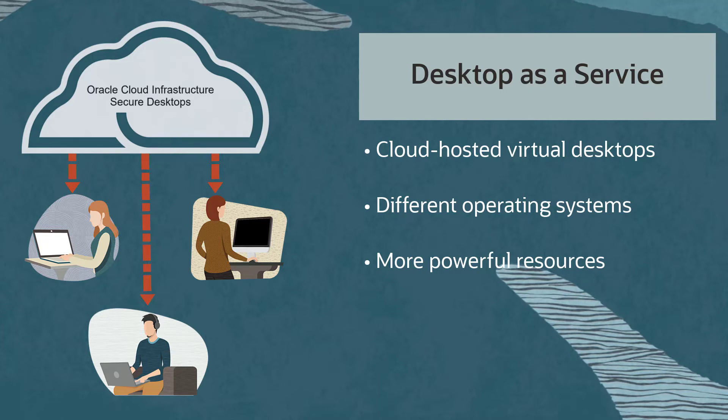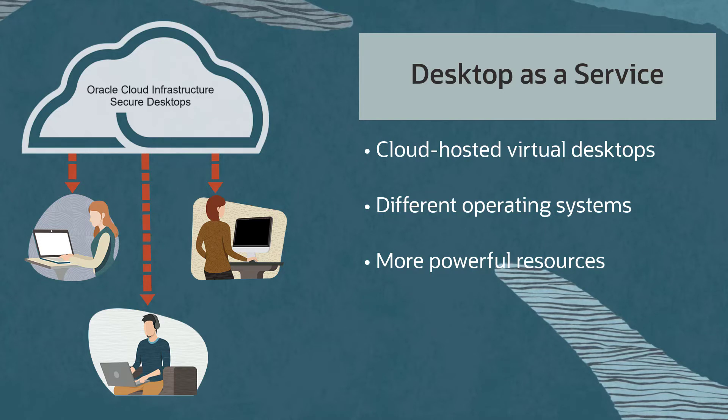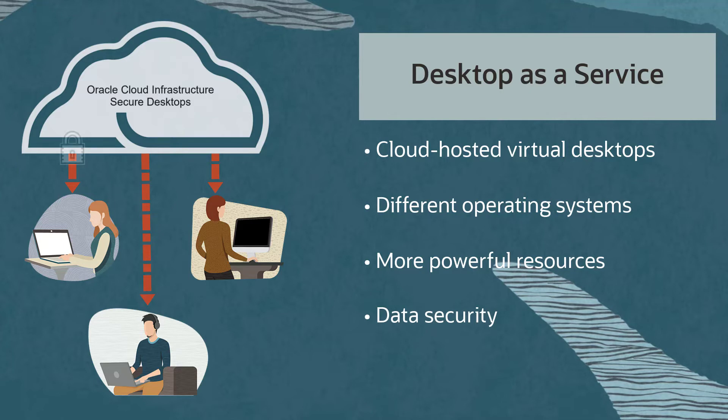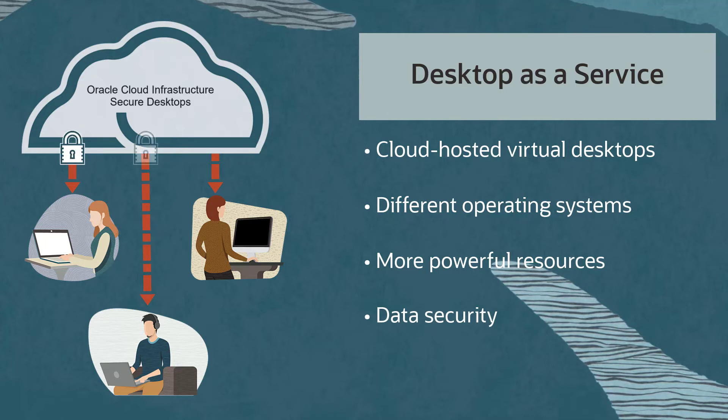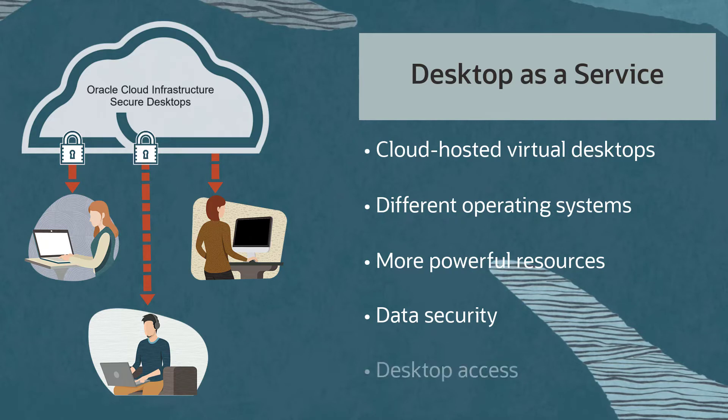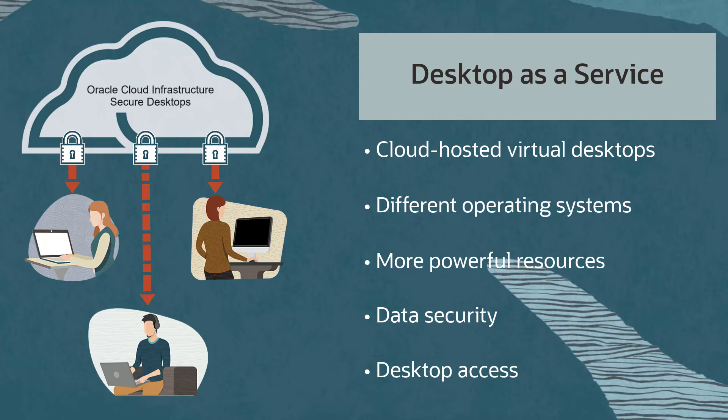Oracle Secure Desktops provides data security by storing data on Oracle Cloud Infrastructure resources and not on an individual client device. Oracle Secure Desktops controls all access to the virtual desktops, protecting Oracle Cloud Infrastructure resources and customer data from malicious client activity.